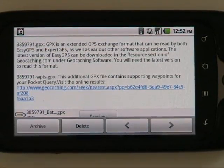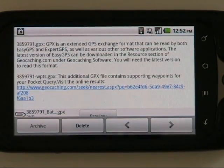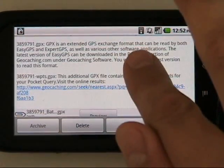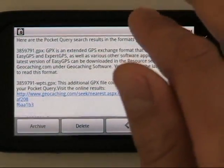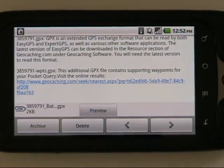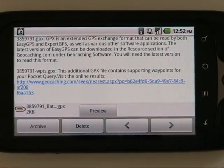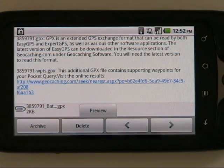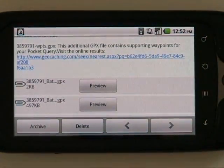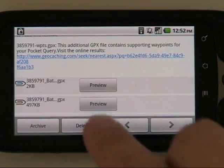Here I received an email from geocaching.com with the files I need. This email has two attachments, and reading through the text tells you what the difference is. The bigger file is usually the one that has the actual geocaching waypoints. For some queries you'll have an additional GPX file with supplementary waypoints — they might tell you where to park, where to start your hike, find a trailhead, that sort of thing before you actually get to the caches. You'll probably want to import both of these.